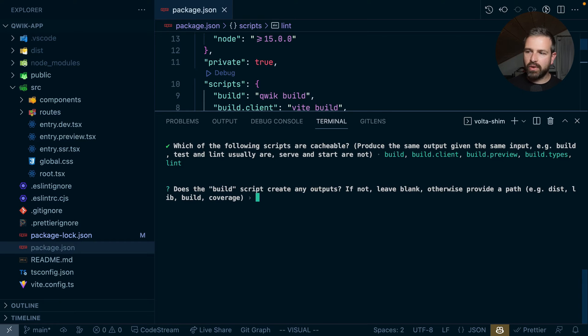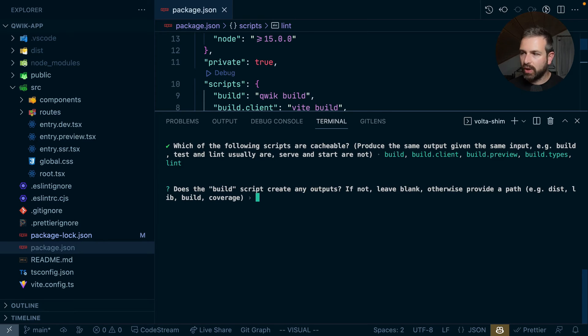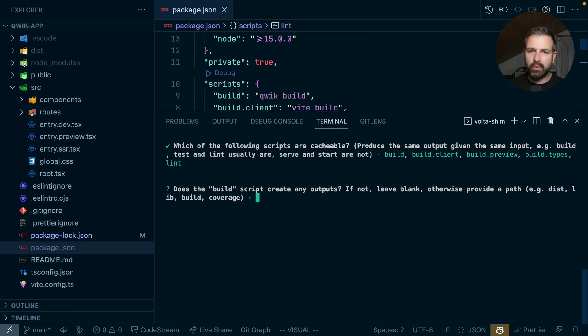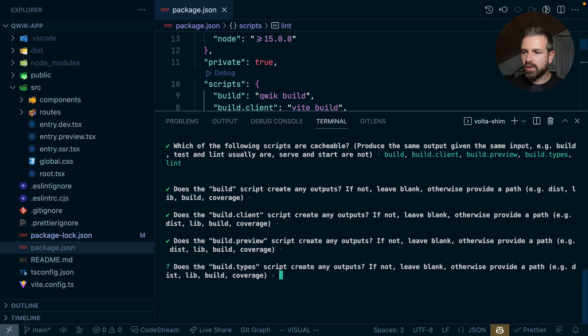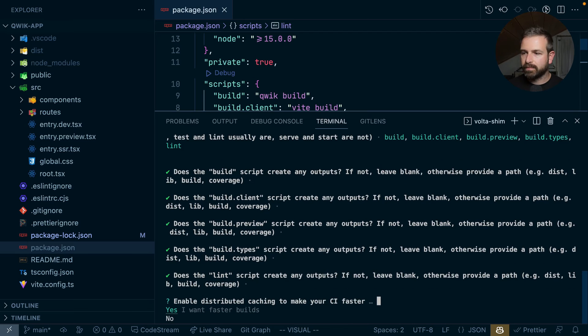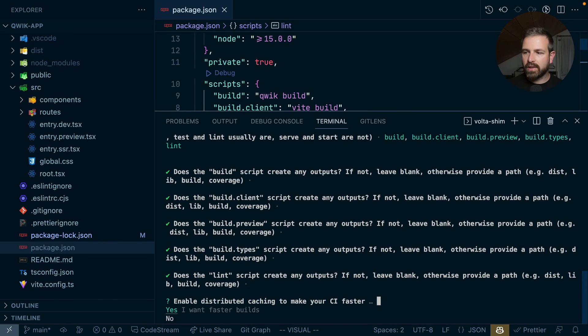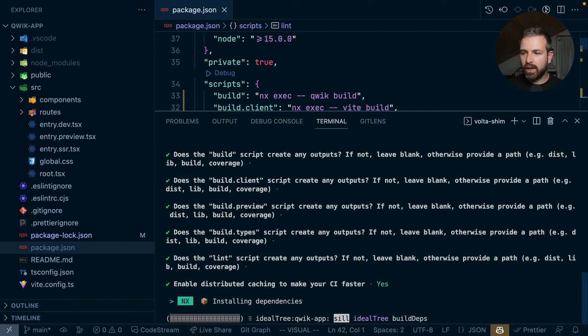We could now continue and specify the different build outputs for each of these scripts. Note that by default, NX captures common outputs like build or dist folders. So we can just skip these. Do we want to enable NX Cloud? Sure, why not?